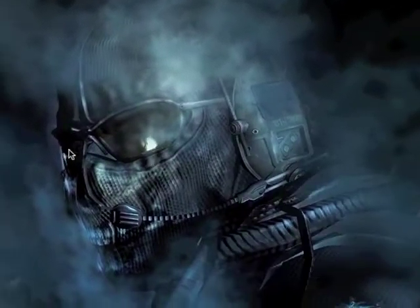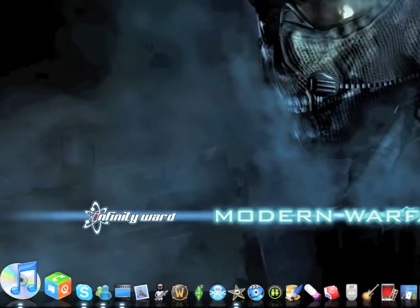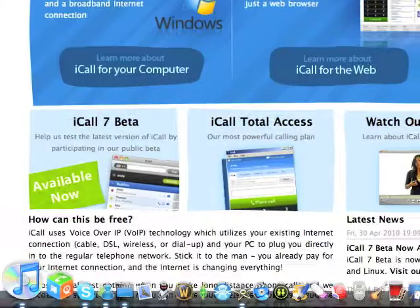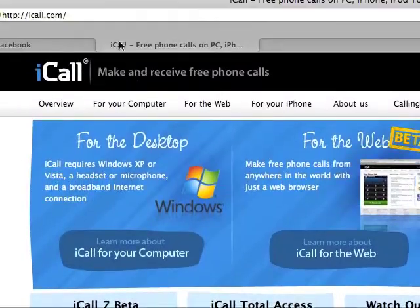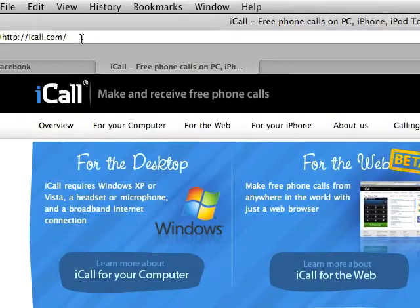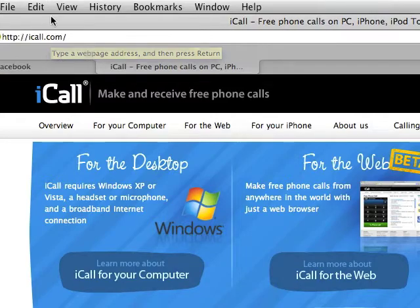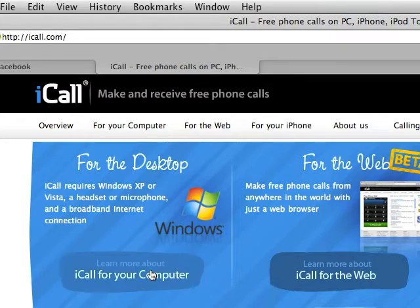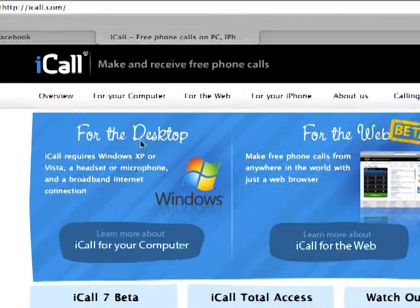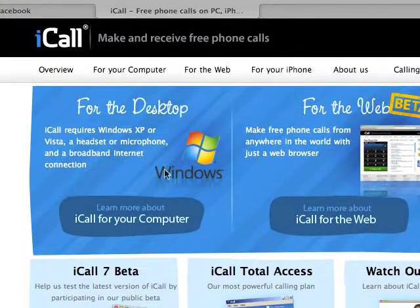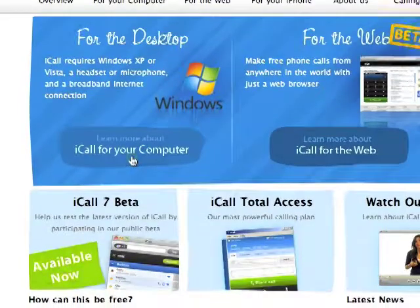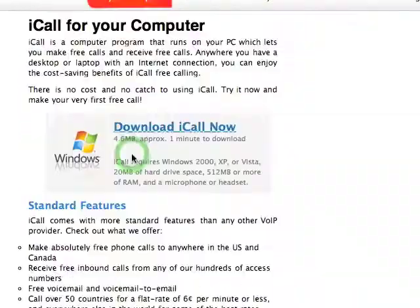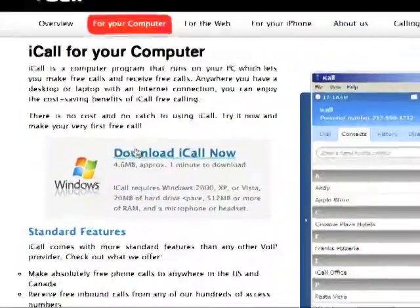First we open up Safari and you come to icall.com, which I will put in the description. Then you come for the desktop right here, click learn more about iCall for your computer.